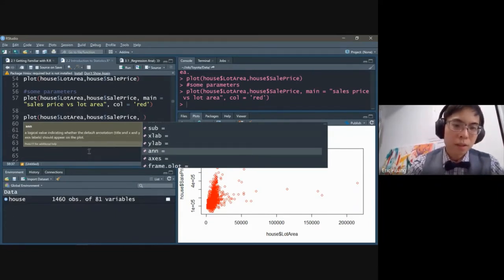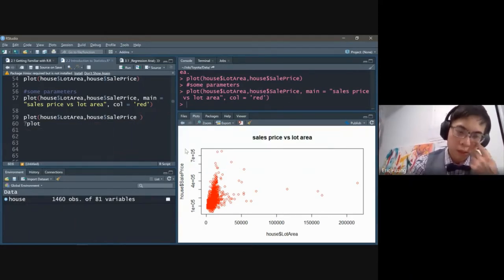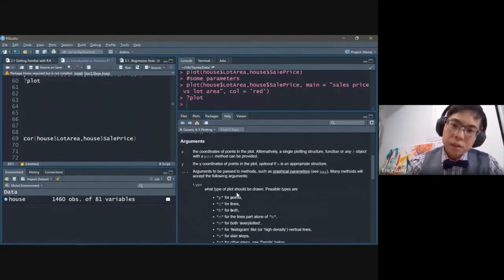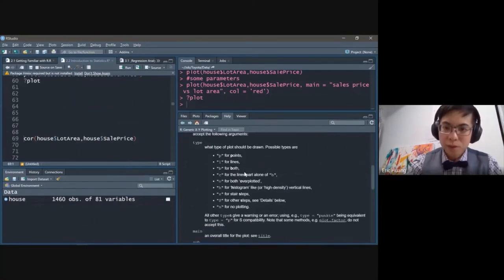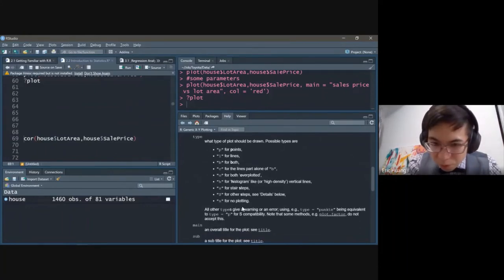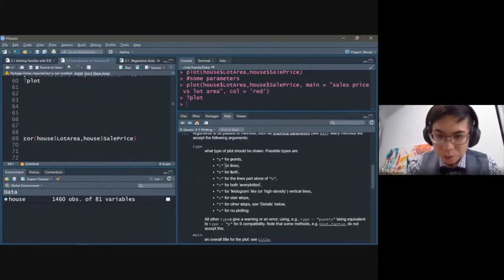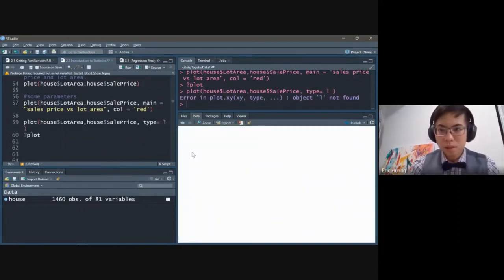You can also do question mark plot to see the documentation, including the generic X/Y arguments and type parameter: P for points, L for lines, B for both, S for steps, H for histogram. Let's try L for lines — that doesn't look very good for scatter data, so points make more sense. You can customize this however you want.